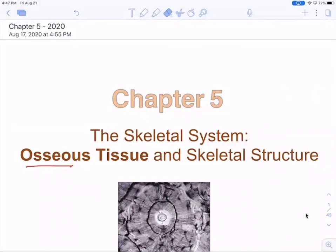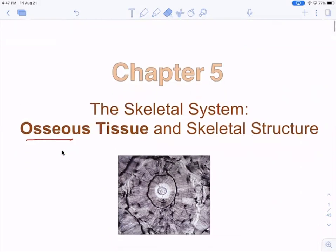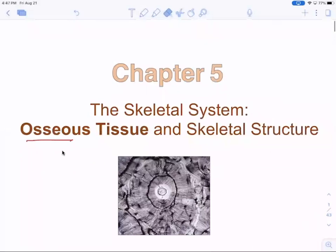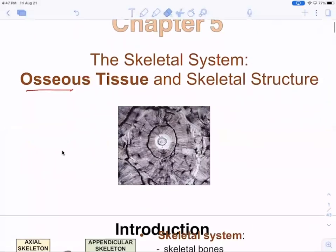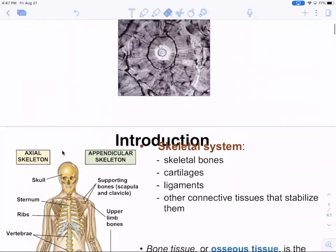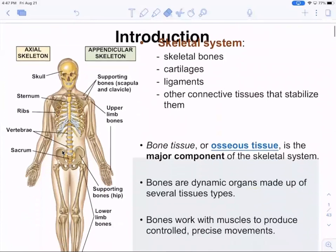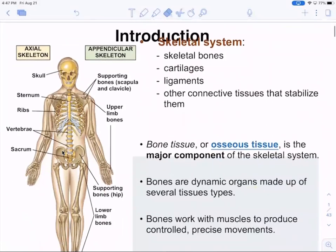We're going to be talking about osseous tissue — Chapter 5, skeletal system and osseous tissue. Osseous refers to bone, and you're going to see that word come up several times as we go through the skeletal system.